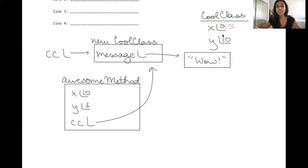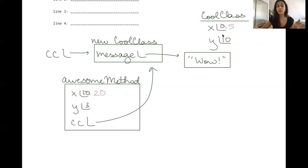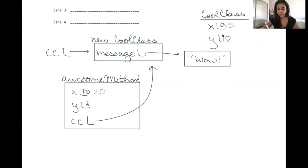Now we execute awesomeMethod. The first line is x = 2 * x — we change local x to 2 times 10, which is 20. Importantly, when they say x and y here, they are referring to the local parameters, not the static variables x and y. Even though they share the same name, they are not pointing to the same value. The second line is y = 10 * y — we change local y to 10 times 3, which is 30.